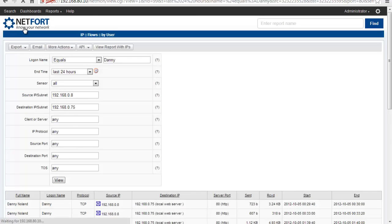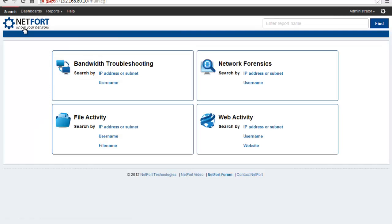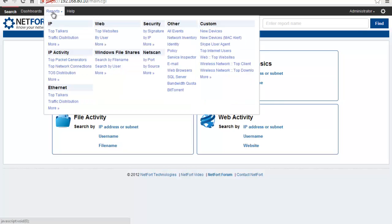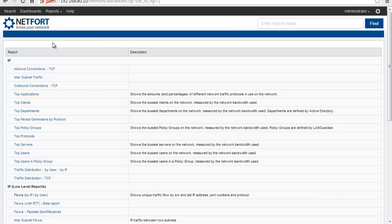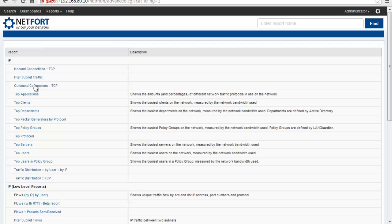Another way to locate bandwidth hogs in your network is to go to the reports menu. Select the first option here, go through the IP reports, and click on more. You've got a full range of IP type reports. So good ones to use here, for example, top users or top clients. You can click on that.